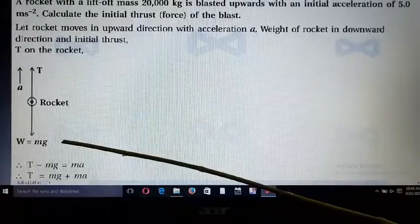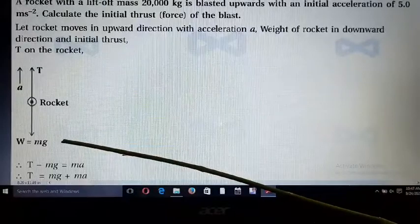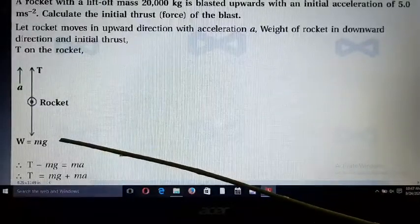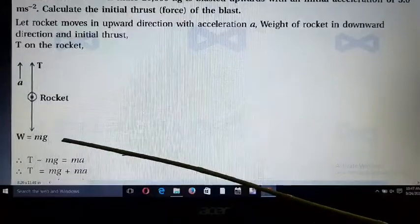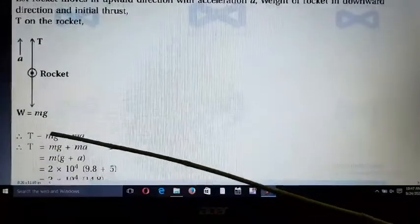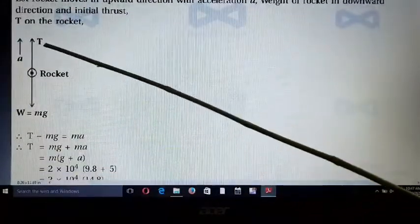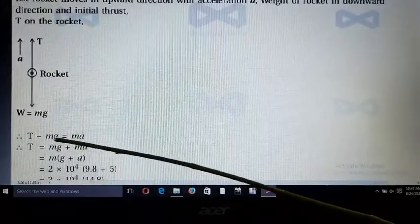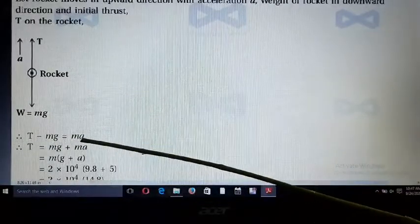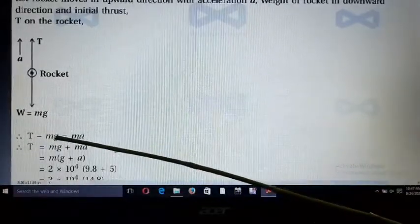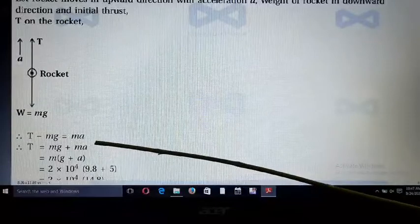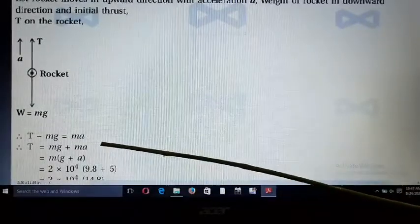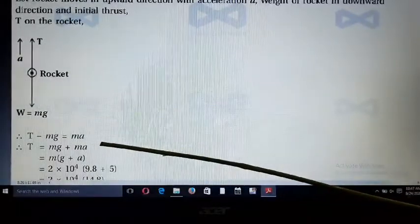From the figure, T is the thrust. We write T - mg = ma, because the value of thrust is large compared to its weight. Moving mg to the right-hand side, we get T = mg + ma.